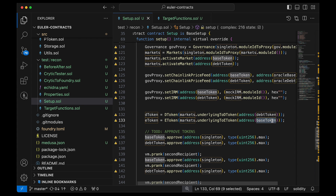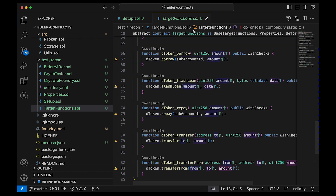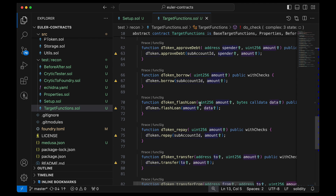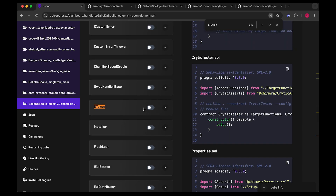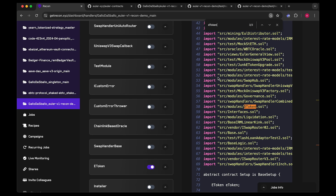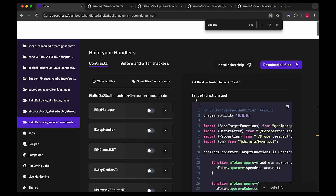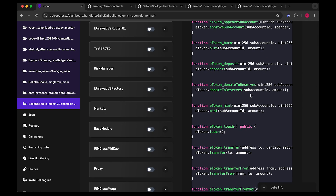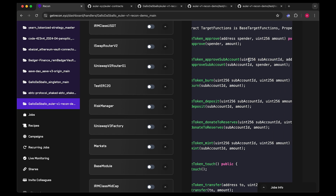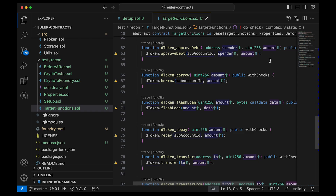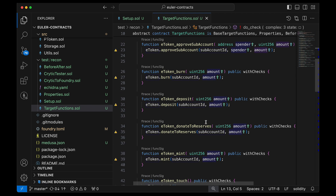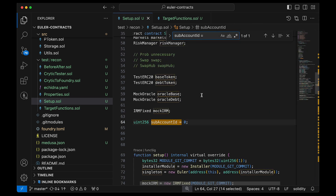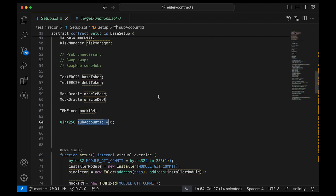The dToken and eToken are actually the market's underlying debt token and base token, so there's complexity being abstracted away. Our target functions essentially call deposit, borrow, and repay on the eToken and dToken. We have a subAccountId parameter, and we decided to clamp it to work on a single sub-account — we did a find-and-replace to always use sub-account ID zero.